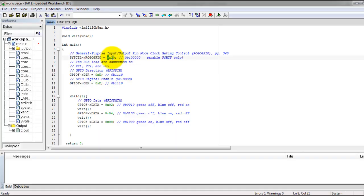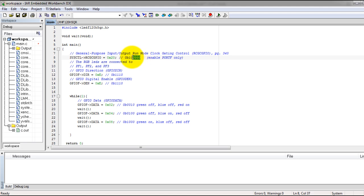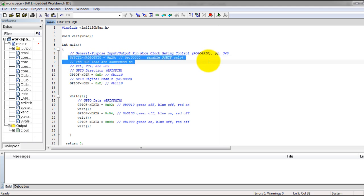If we change this value of 0x20 from hexadecimal to binary, you will see that bit 5 is set to a value of 1. So this is bit 0, bit 1, bit 2, 3, 4, and 5, which is Port F. So we enable Port F.